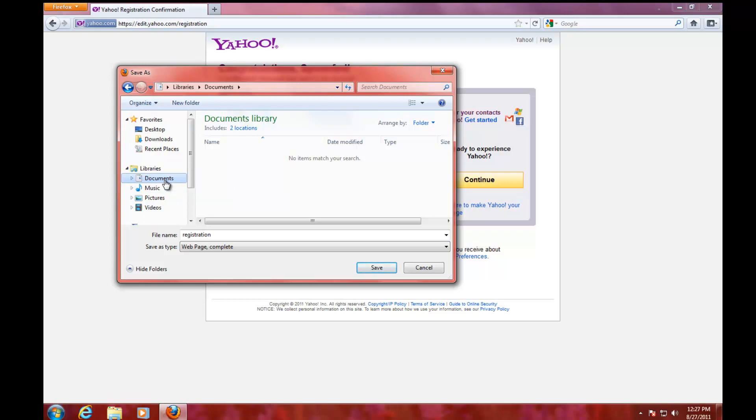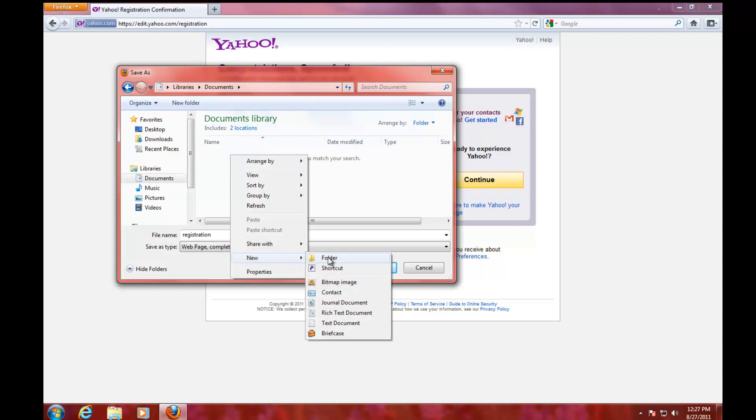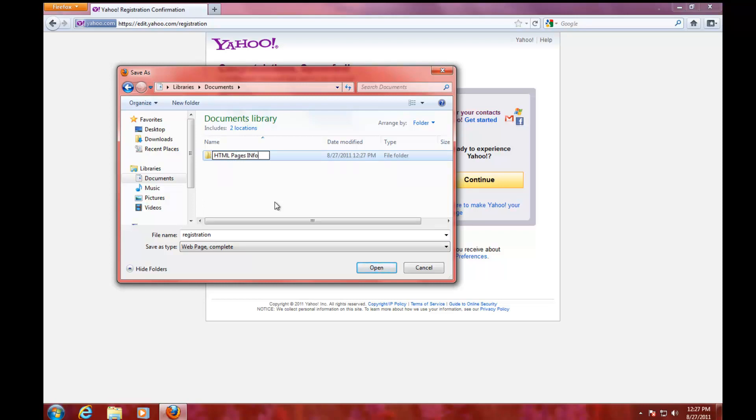To make a folder anywhere, just right-click, do 'New,' and select 'Folder.' I'll name the folder 'HTML pages info' and go inside that folder.